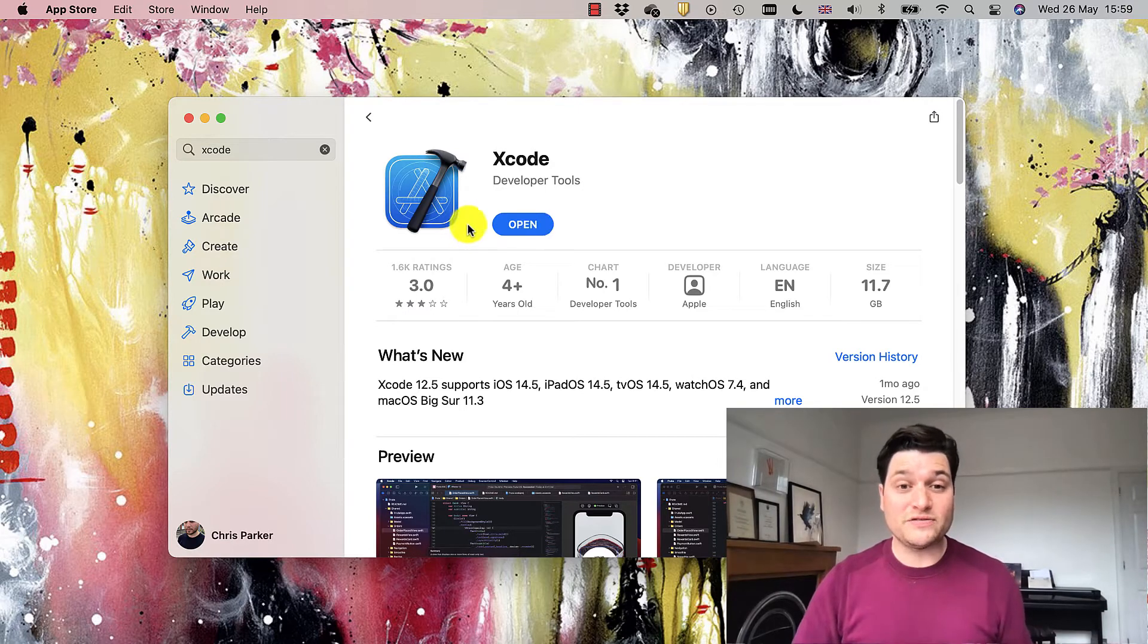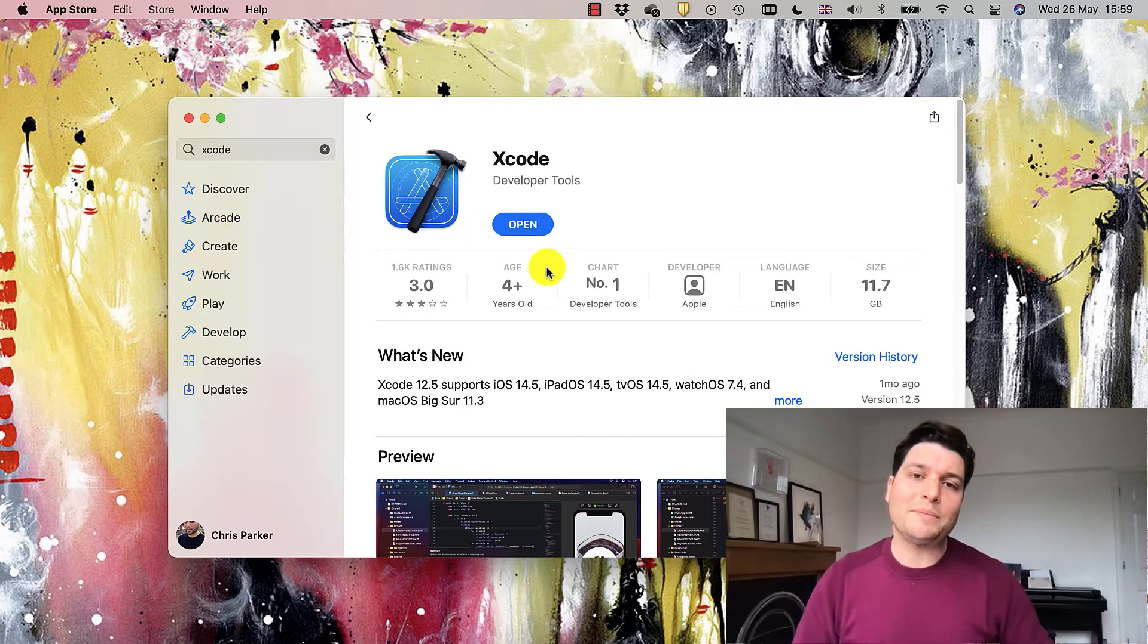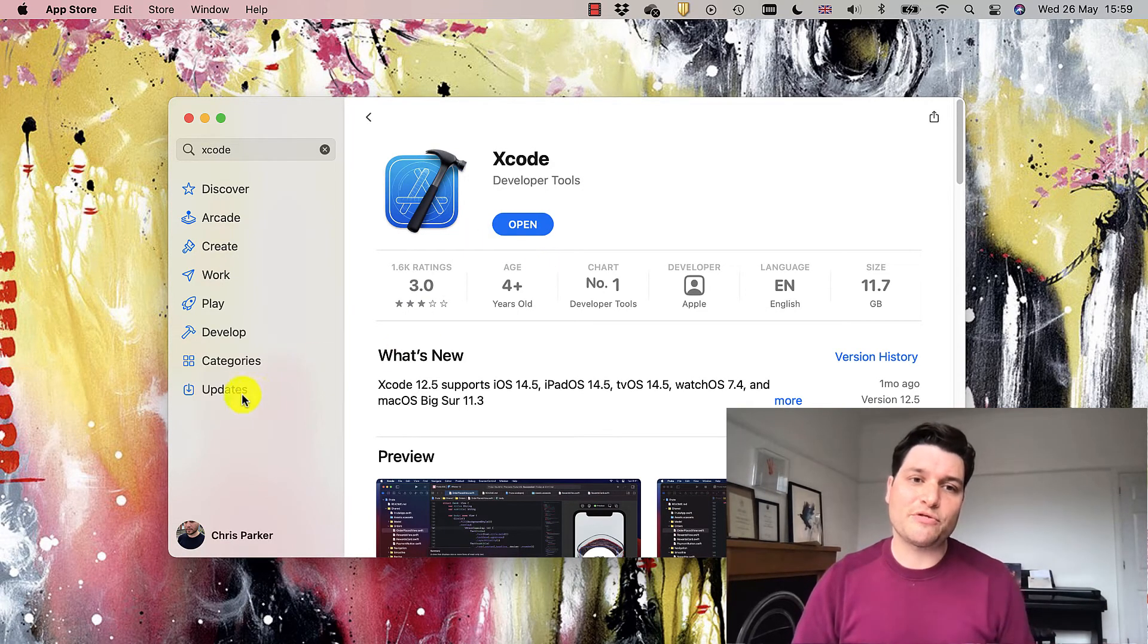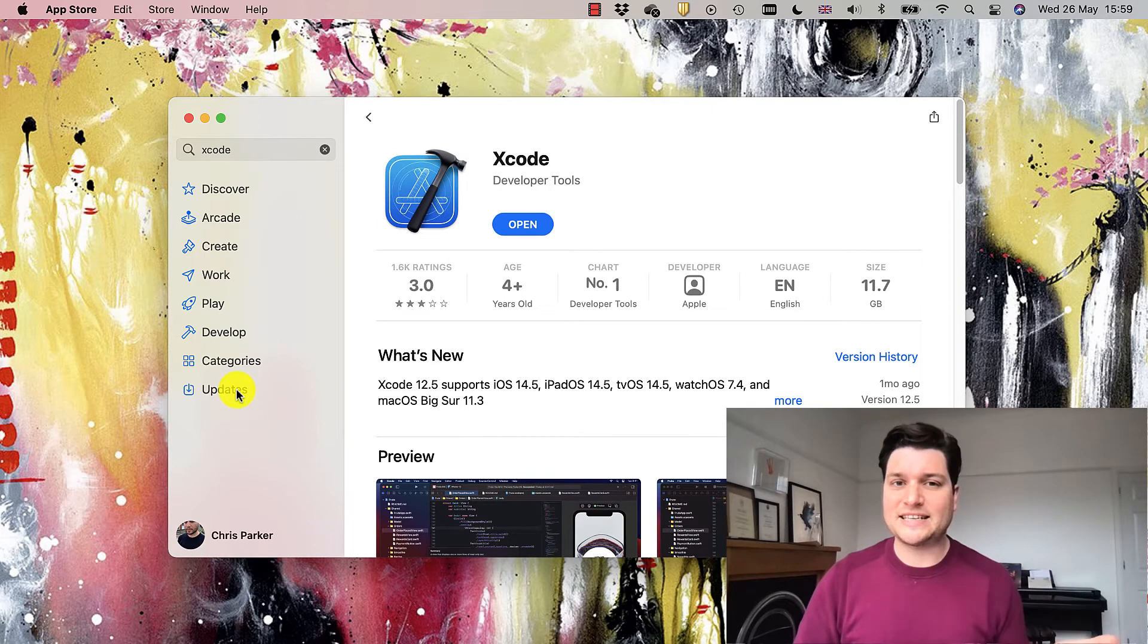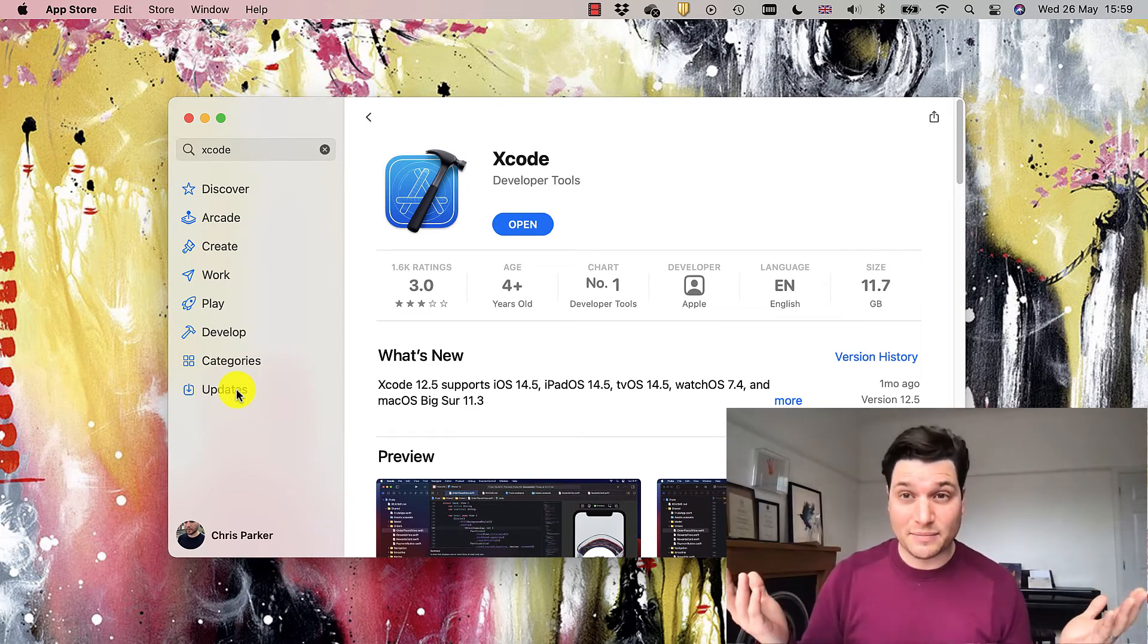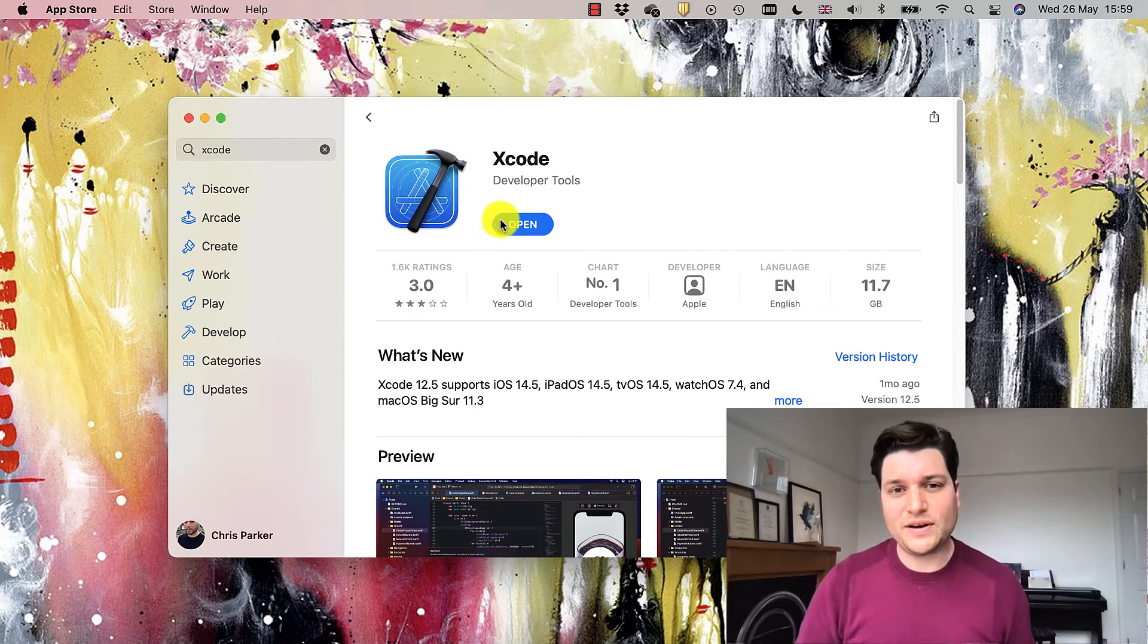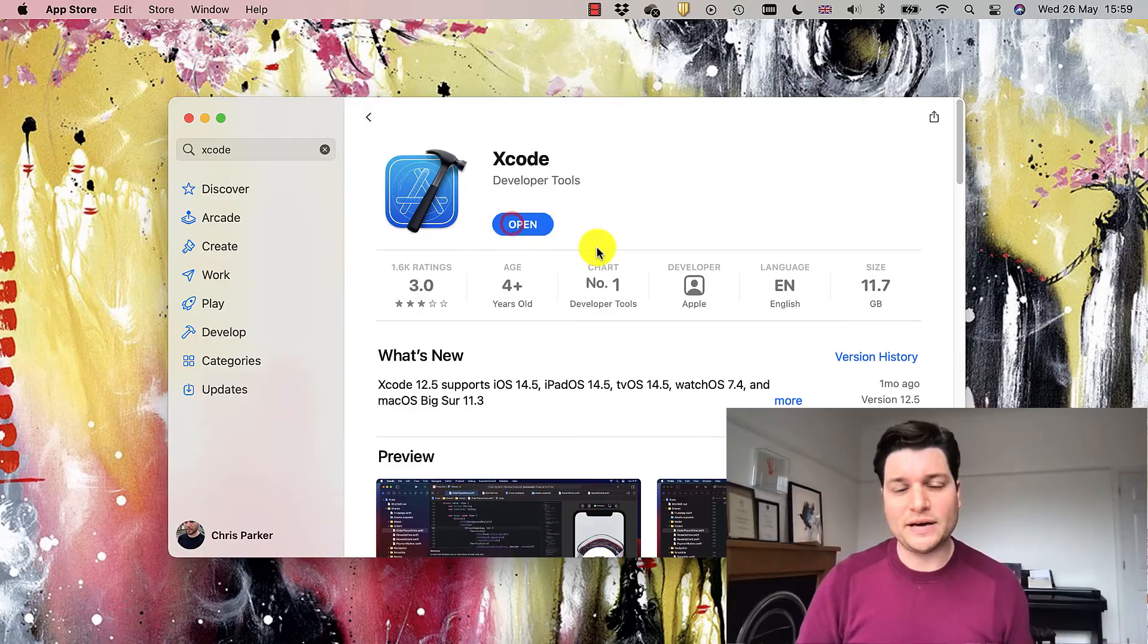But once you've installed it here, that's all you have to do. All updates will come through the Updates tab in the App Store, but it's fine. I can now open it up and I can go ahead, create a new project, and get ready to start coding.